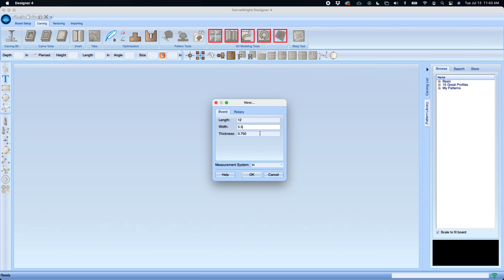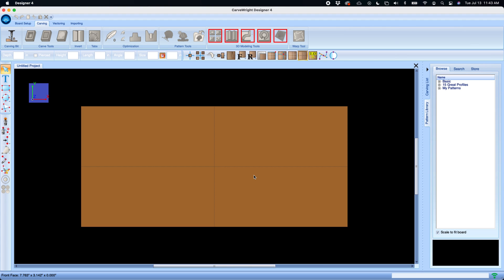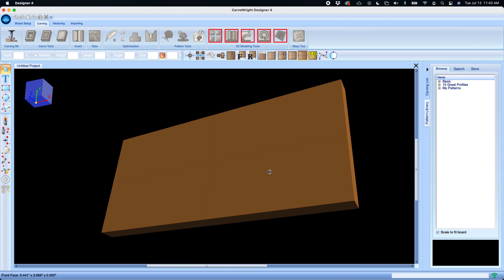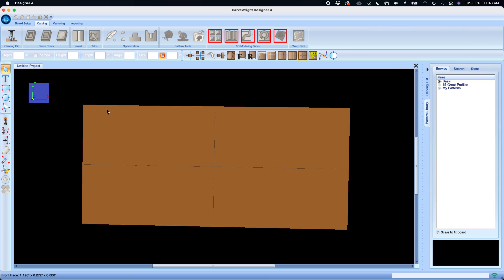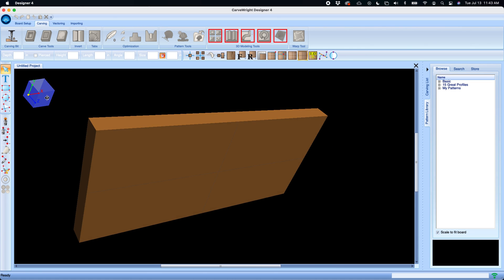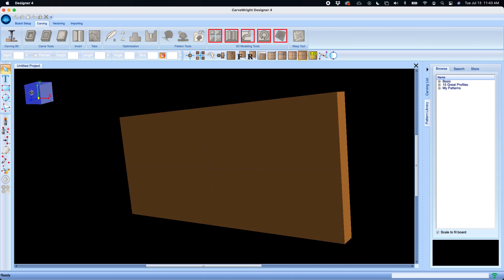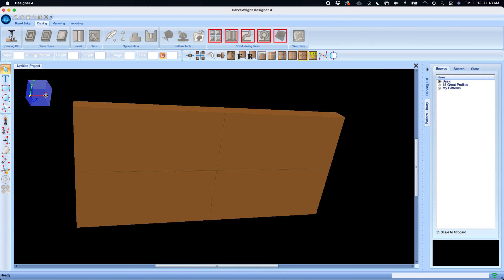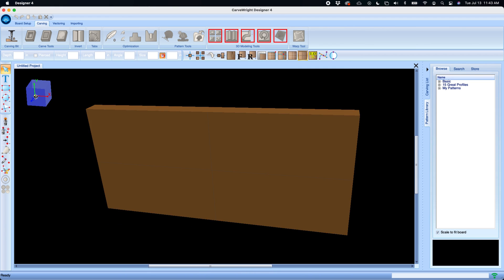Click OK. The board then appears on the screen. You'll notice now we have an orientation cube that can allow you to help rotate and understand where your direction is.